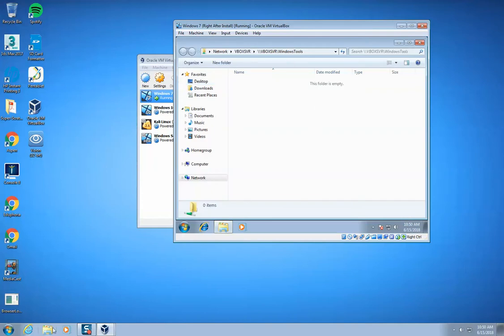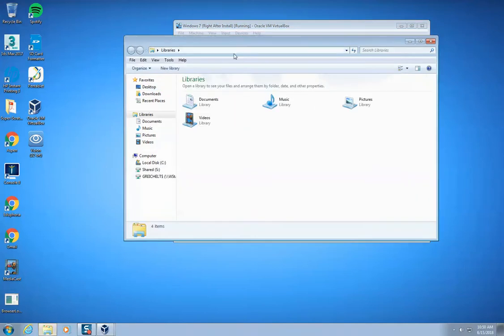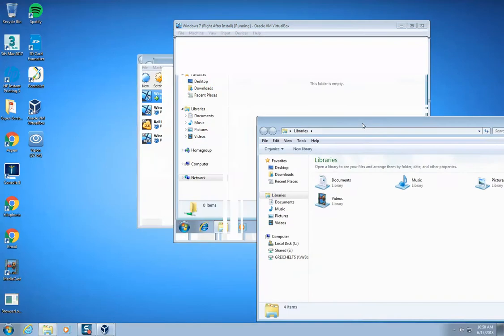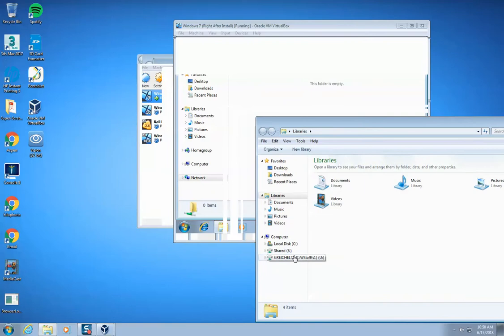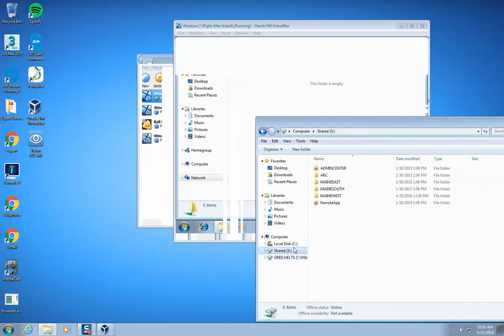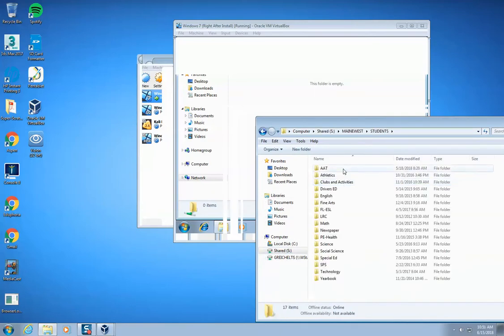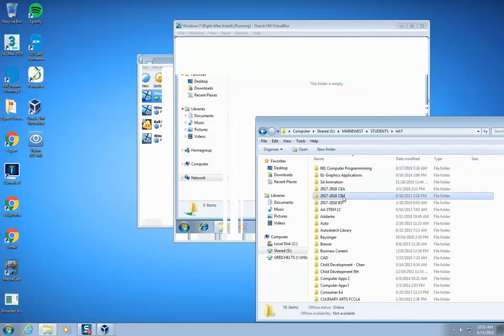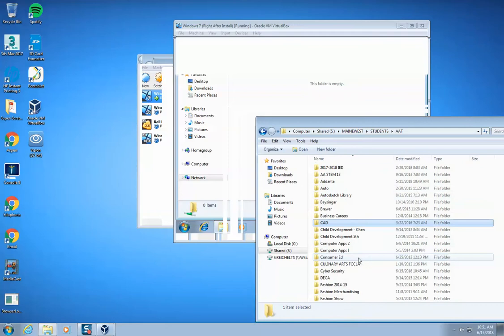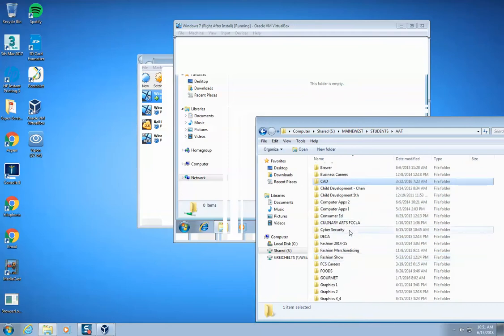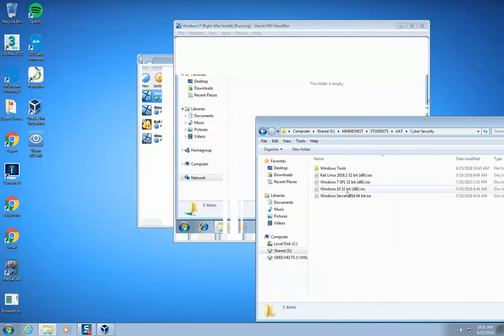So now when you double click on this, nothing's there. But that's just in my demo right now because I haven't loaded anything. As the year progresses, I'm going to put more and more things in there as your teacher.